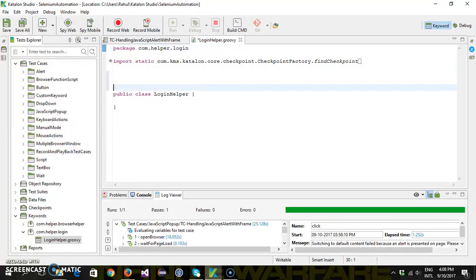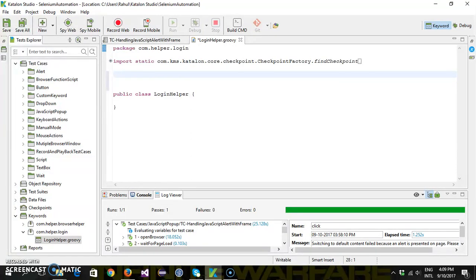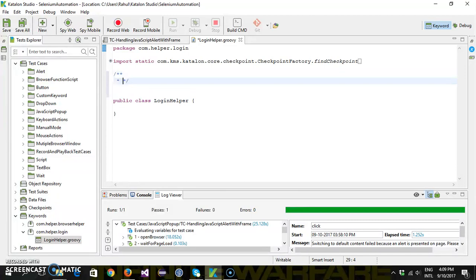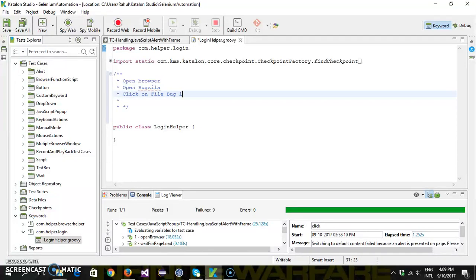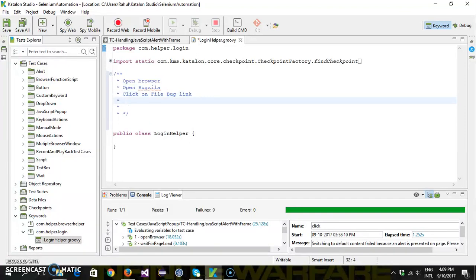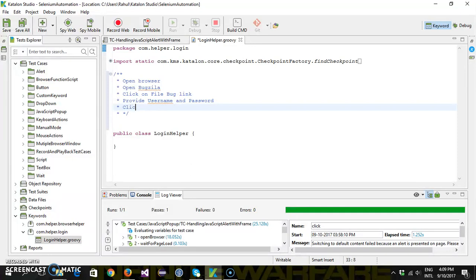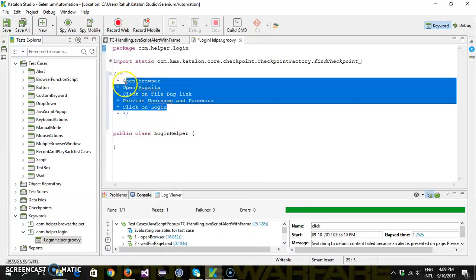In my case I want to create a login method which will launch the browser, then open the Bugzilla application, navigate to the login page, provide the username and password, and click on the login button. So the steps for my custom keyword are: open browser, open Bugzilla, click on the File Bug link which takes you to the login page, provide username and password, then click on login. These are the steps I am going to include in my custom keyword.